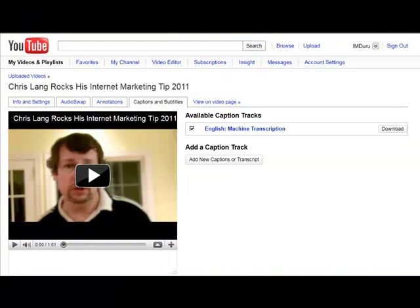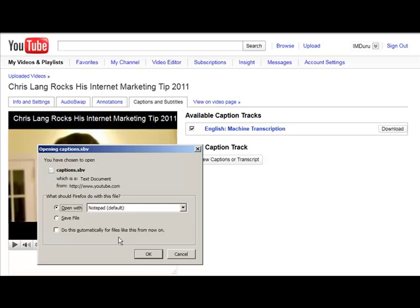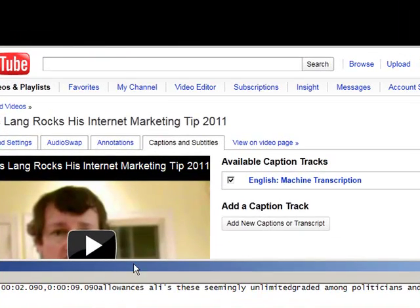What I'm going to do is actually download the transcription file that Google created. Even though everything in it was incorrect, the format of the file is correct and it will save me a lot of time creating my own file. I went to edit my video, then captions and subtitles. I have the English machine transcription that I requested, and I can download it — I'll just download this to my computer. Let's open the file and see what it looks like.